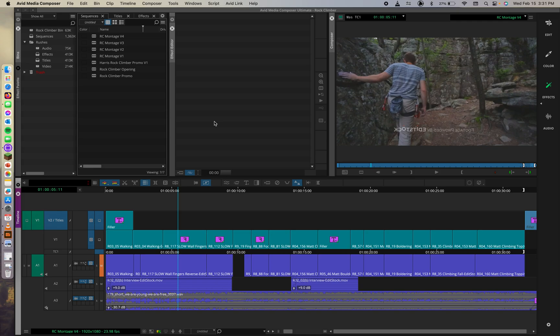Congratulations, you have supposedly finished your Rock Climber video. You finished editing your promo or your montage, whatever it is you may have created along the way. So that means you're ready to output your sequence.